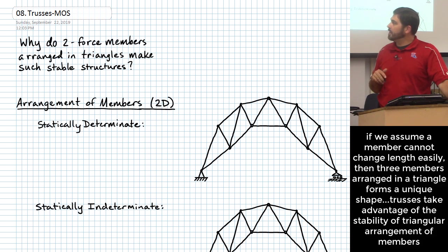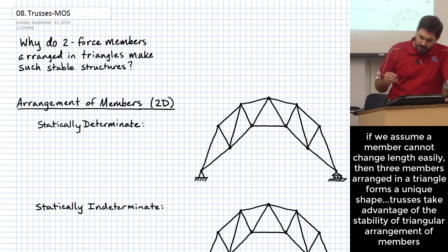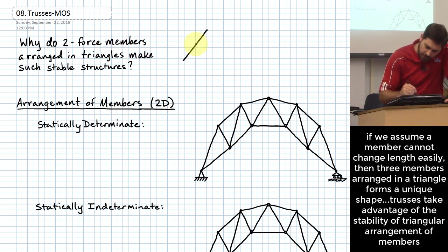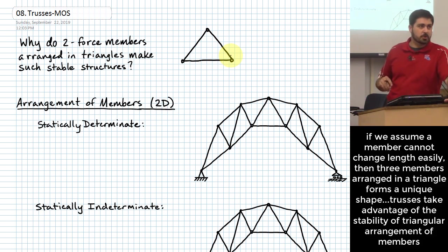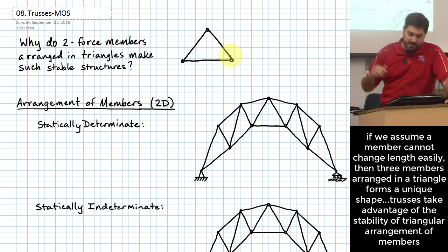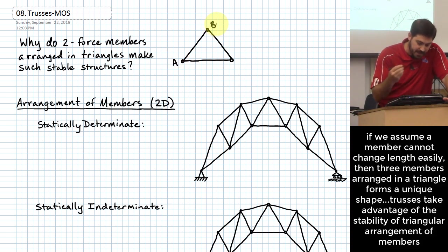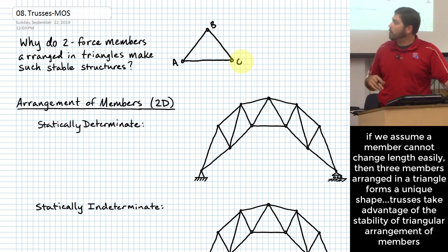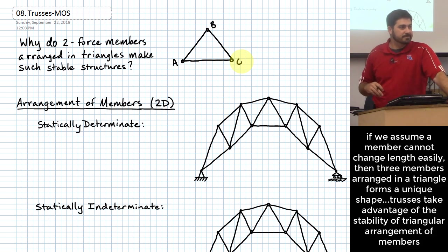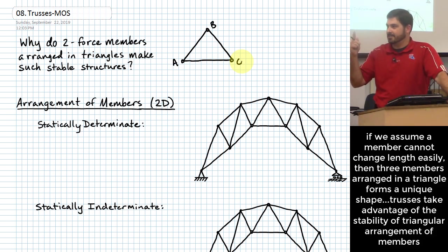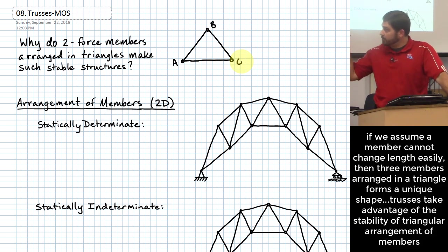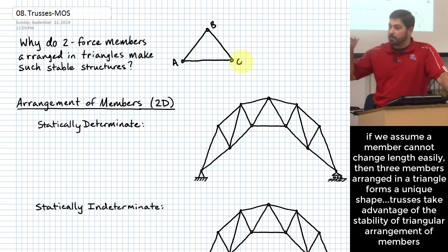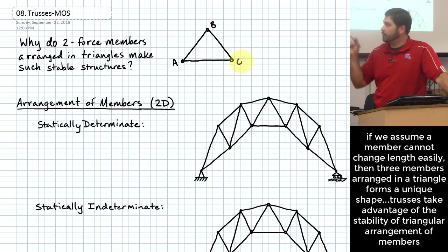So for all practical purposes, we can think of these members as being stiff — perfectly stiff — in a direction that would cause them to change length. If it's really difficult to make a member change in length, then if you arrange three members that will not change in length easily and arrange them like this, how many different triangles can I make once I've said that each of the sides have to stay the same length? Just one — it's unique.